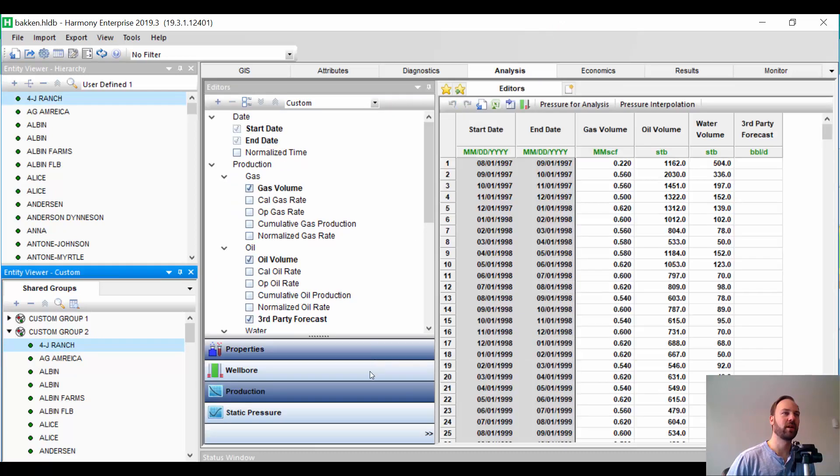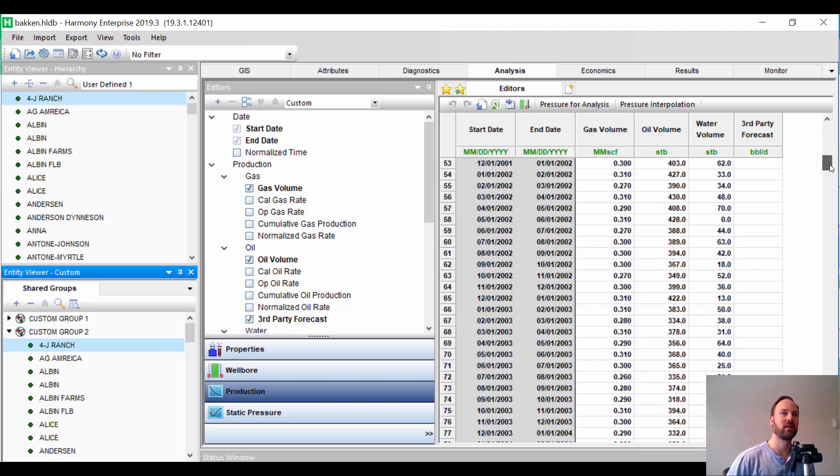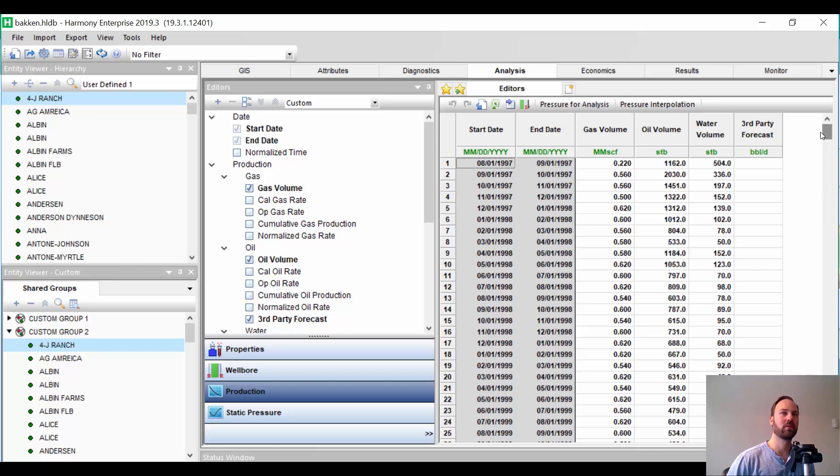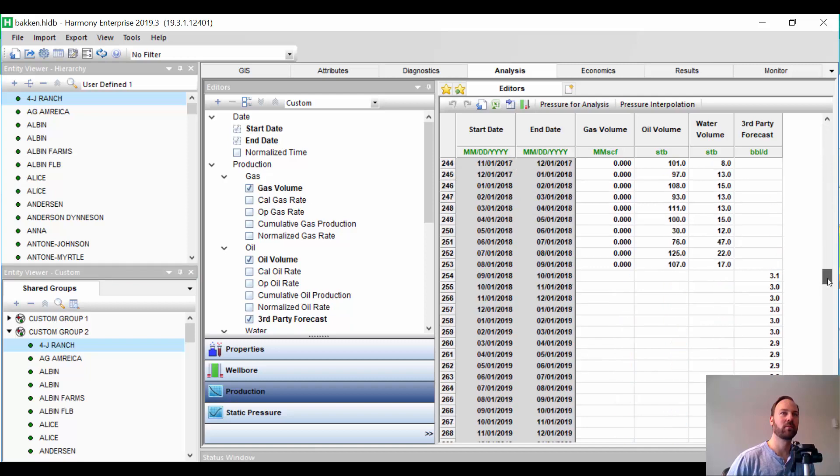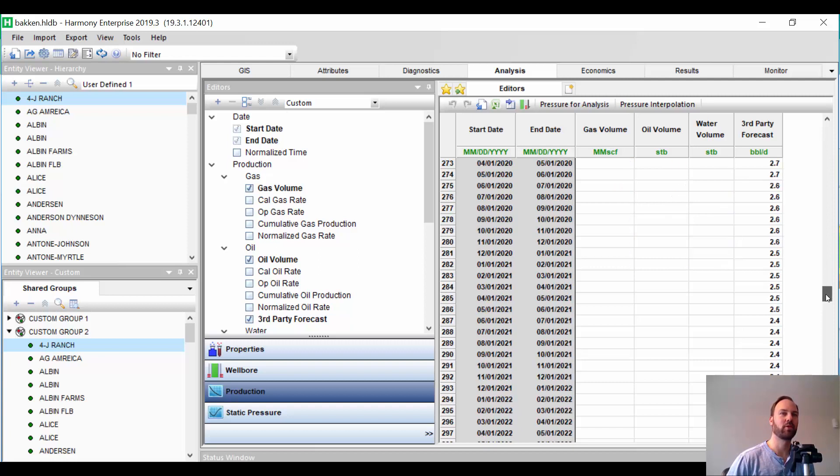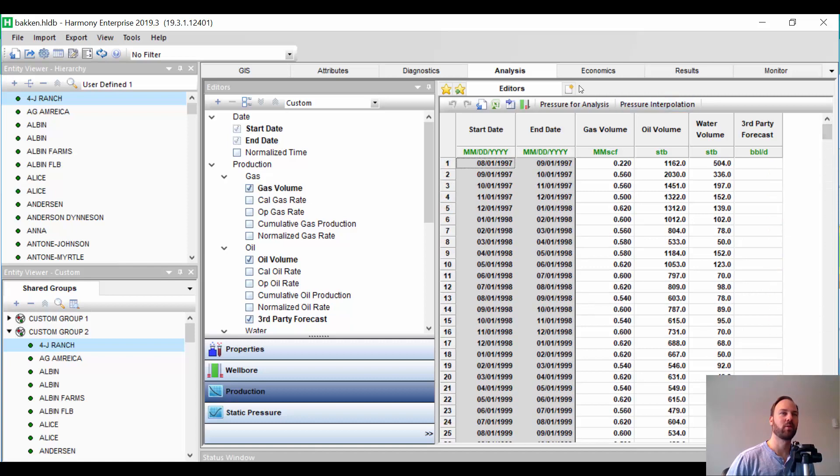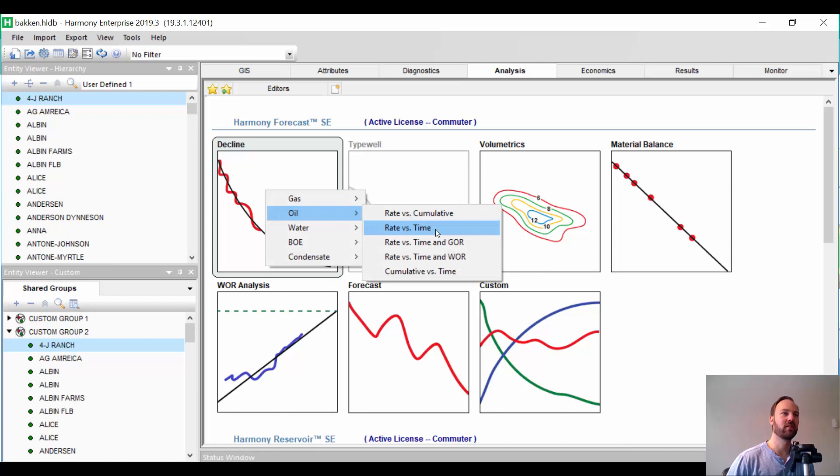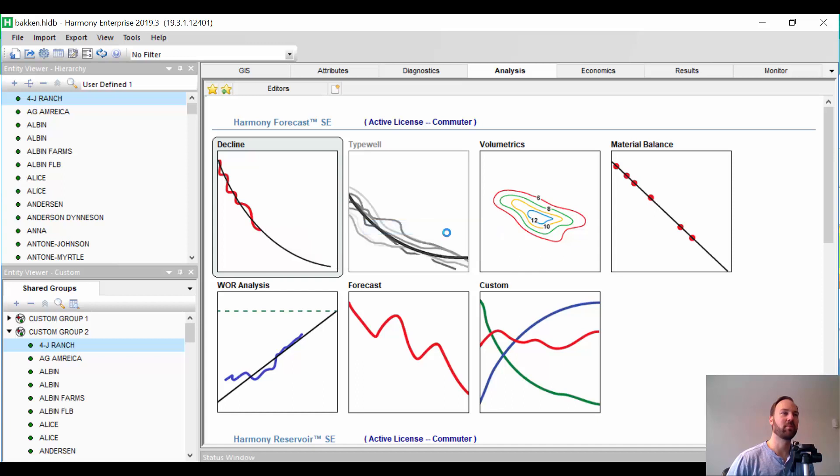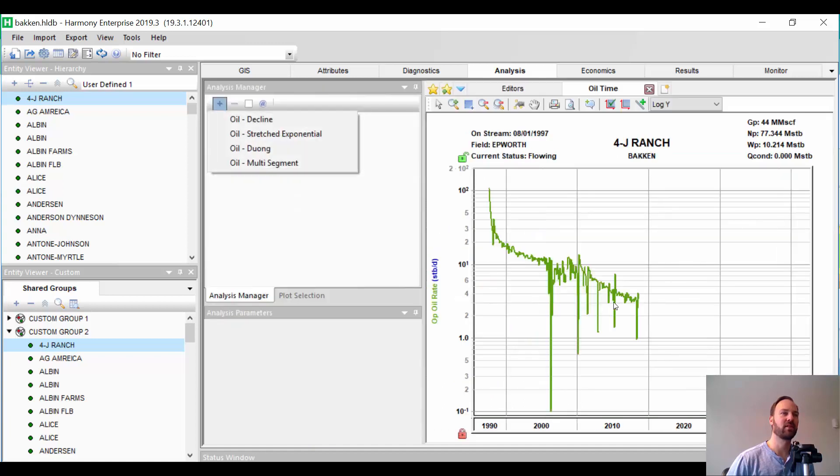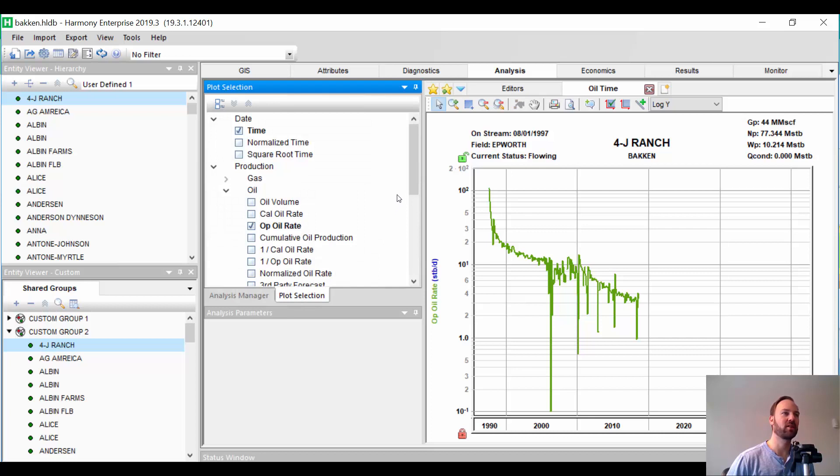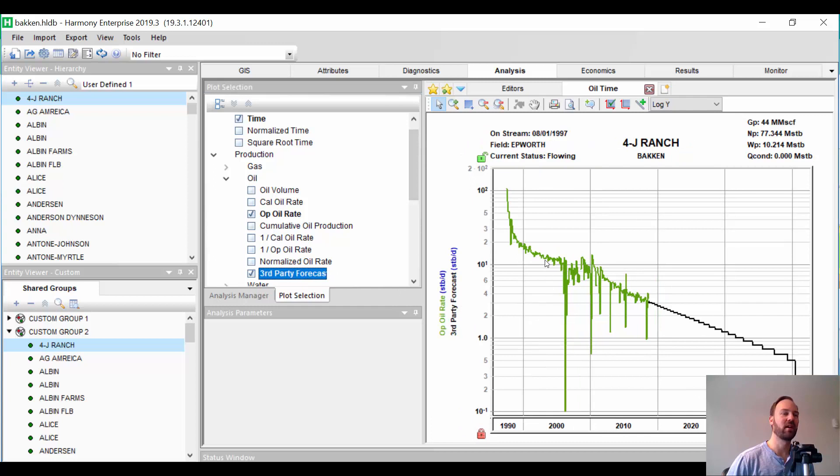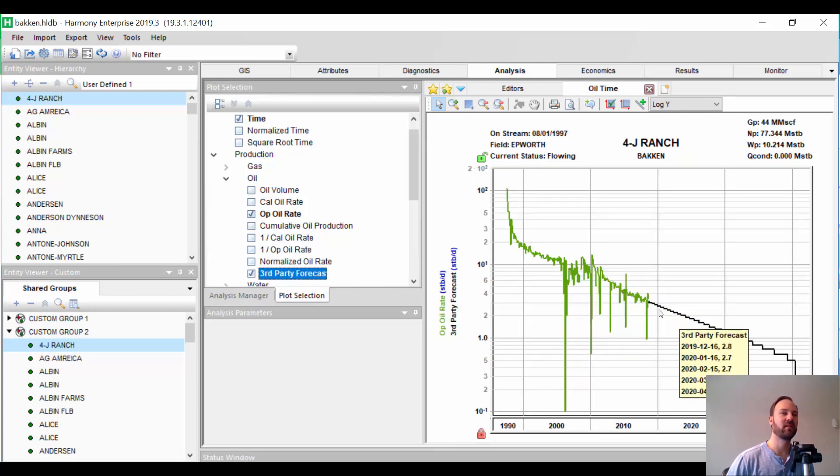So, down in the production editor, we see that we have our actual historical volumes under gas and oil volume. And then, this is where our forecast begins that we were importing from another program. Now, the way we can view this is we're going to go add a rate time plot. Here's our historical production data. And under the plot selection, we're going to go ahead and add that third-party forecast. So, now we can see both the history and the imported forecast from another source.